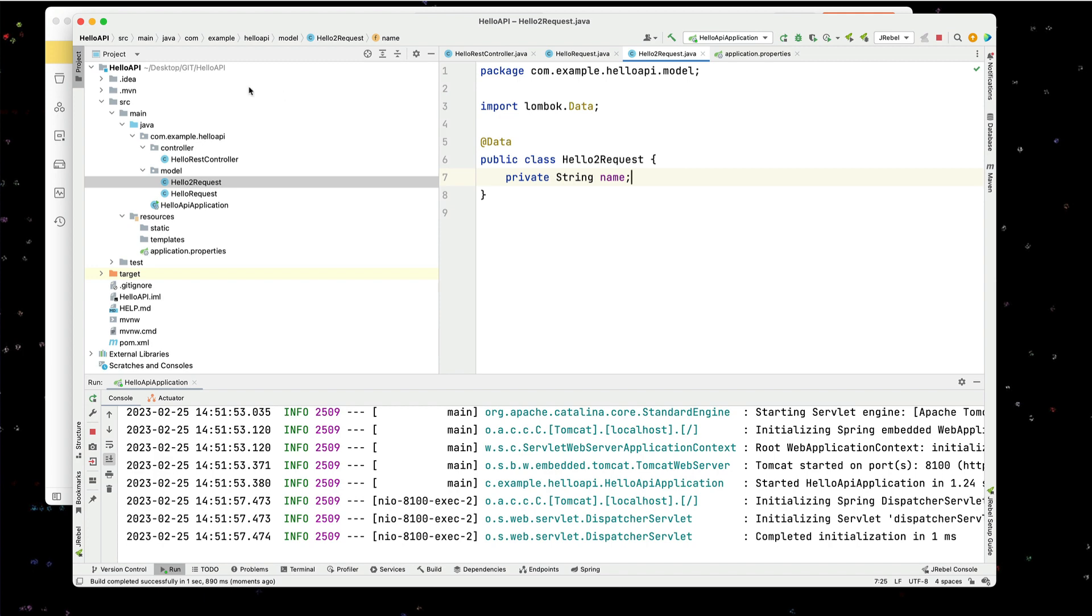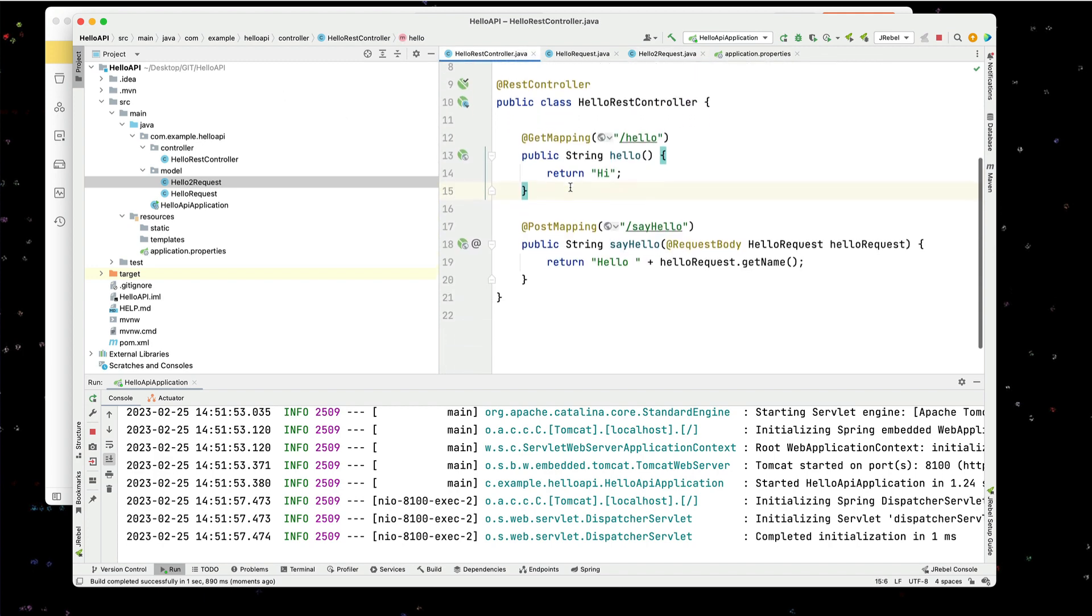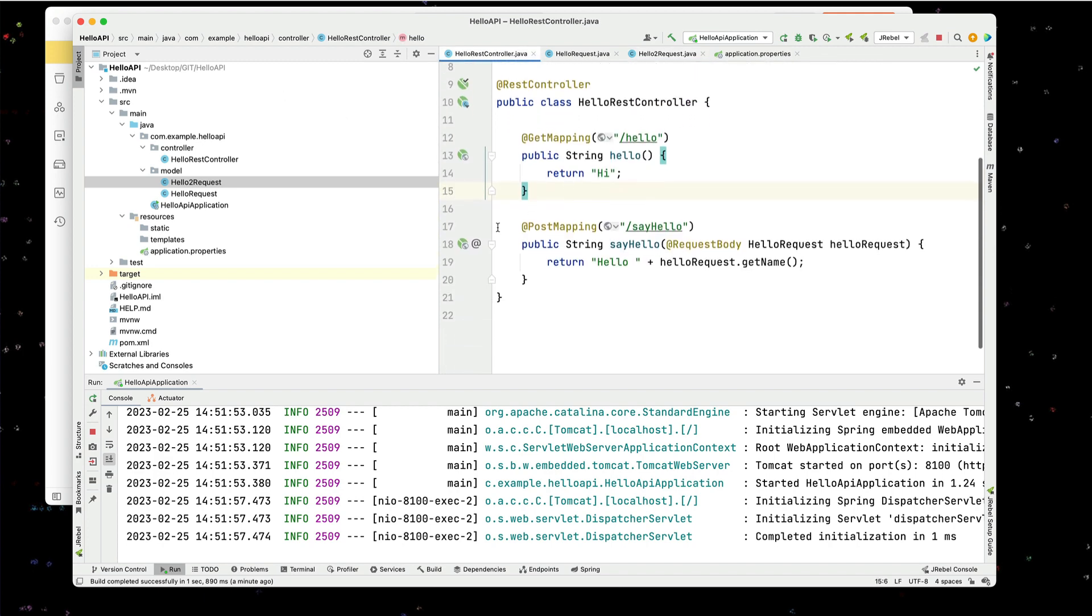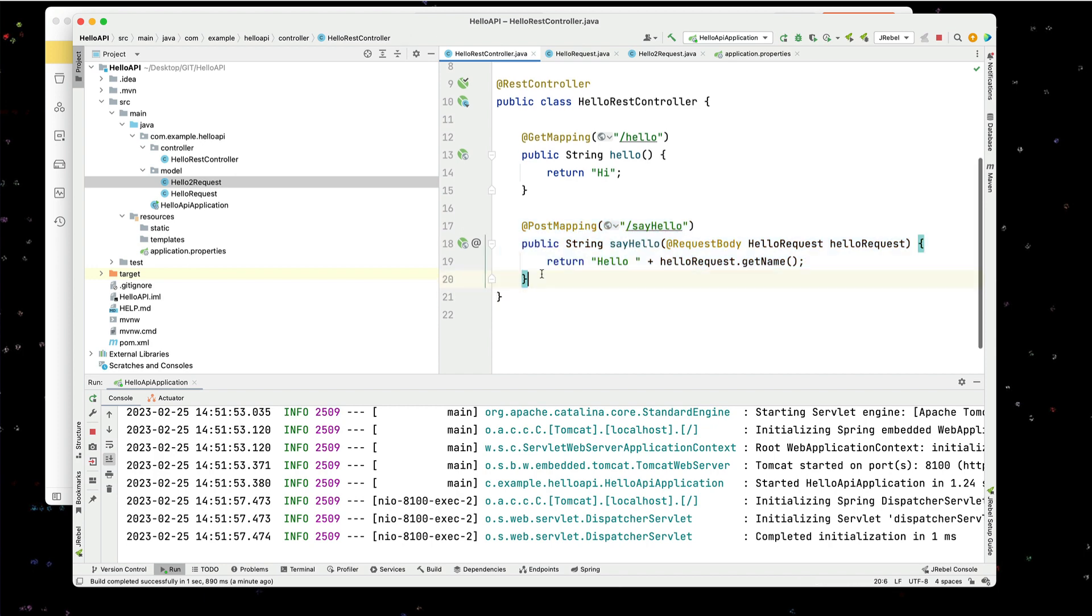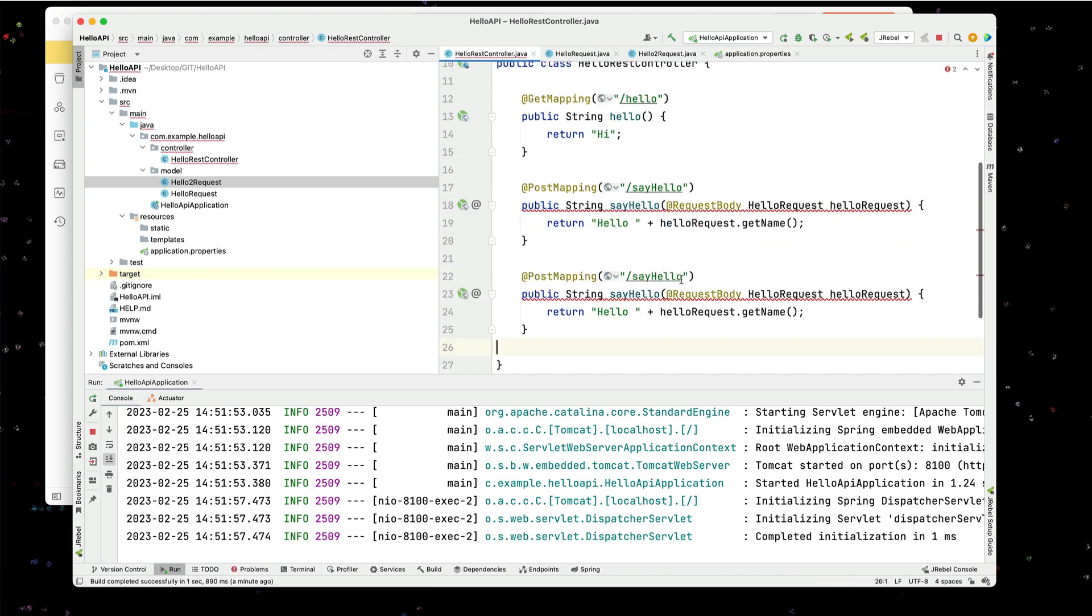And now what I'm going to do is go to my REST controller. I'm going to add a hello, say hello2. Say hello2.